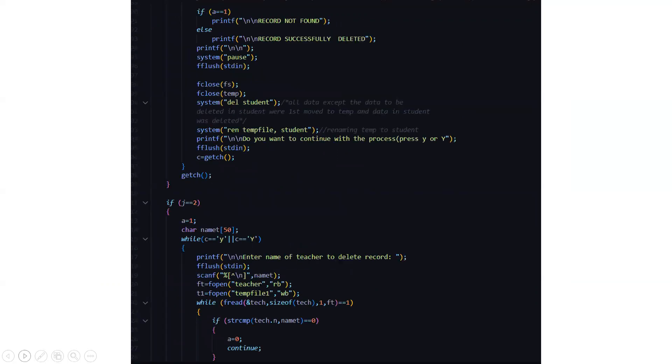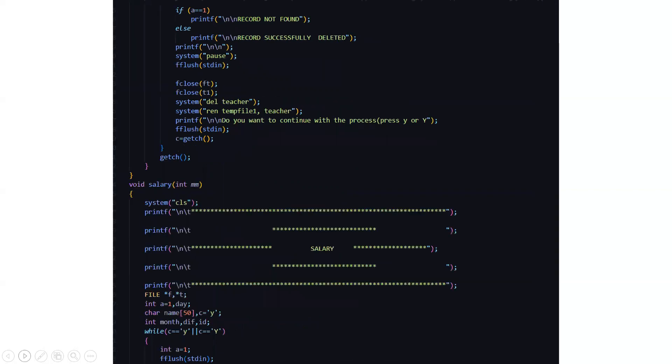Then here you can see the system del student. Here all the data except the data to be deleted in student were first moved to the temporary and data in student was deleted. So first we are moving into the temporary. I have been telling it since many videos that we need to have a temporary storage so that we can have a backup and if in the future we require something you're able to retrieve. Basically all this stuff is deleted.